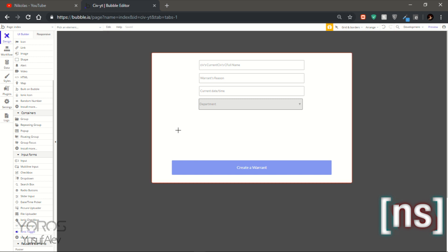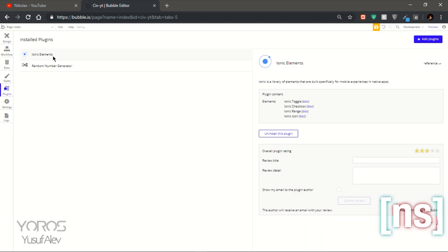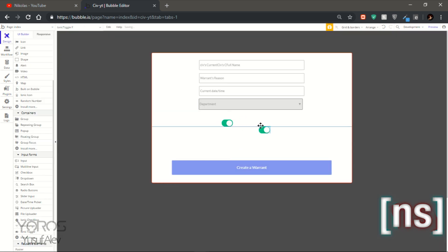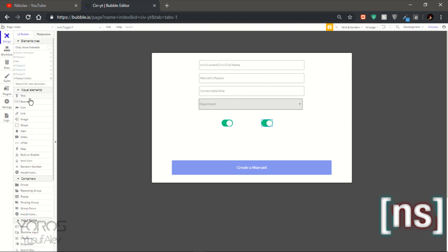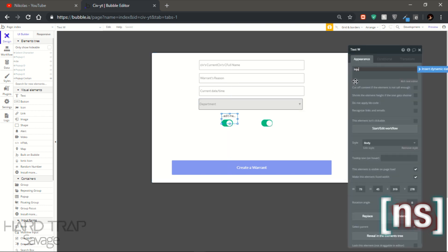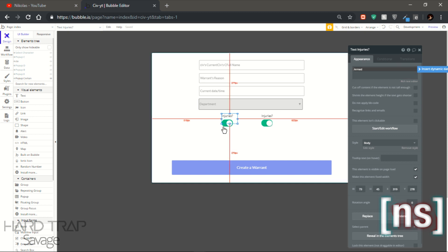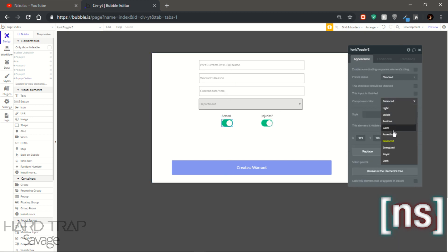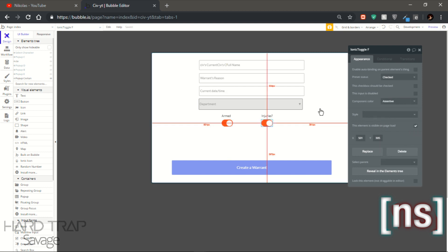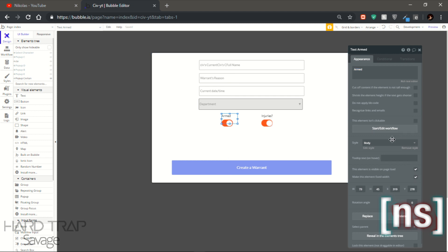Now what you gotta do is add a toggle, which is a plugin. Let's go here — that's the name of the plugin. Now let's get another one so we have two, and get a text label. Let's write 'injuries.' I'll copy the text — I'm gonna keep injuries here, and put 'armed' for the second toggle. Let's change this to red because that's what it's supposed to be, and make the text bigger so we can see it.